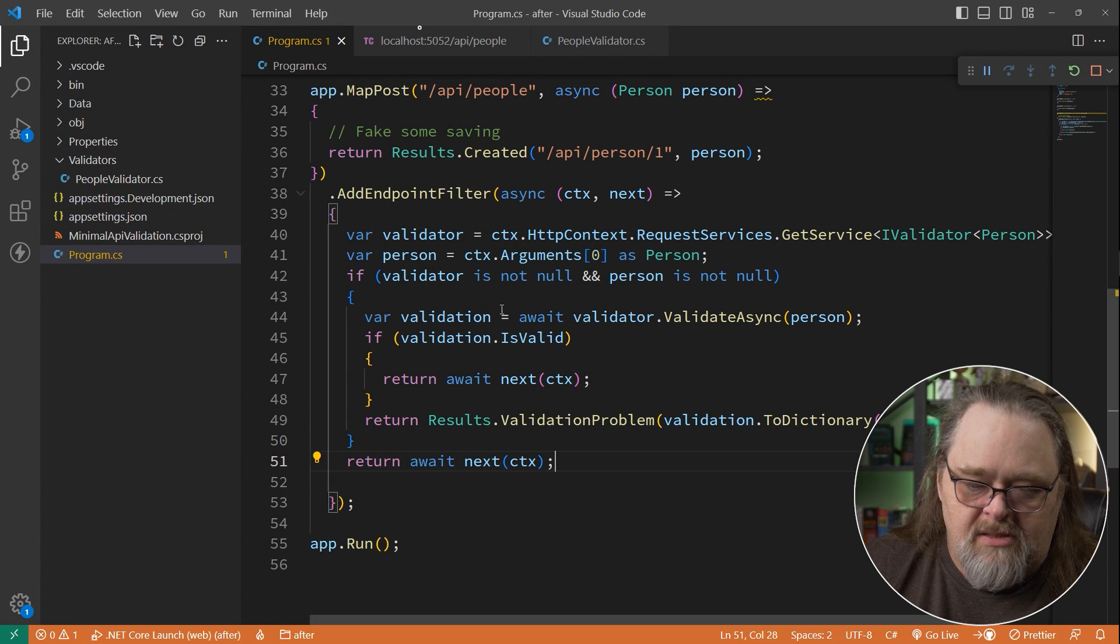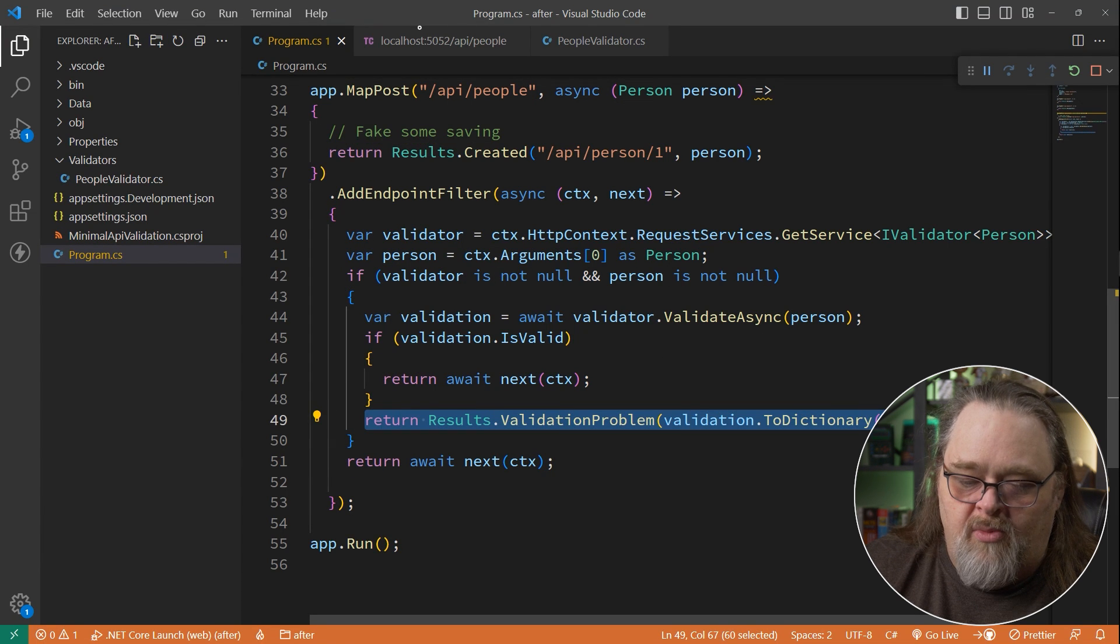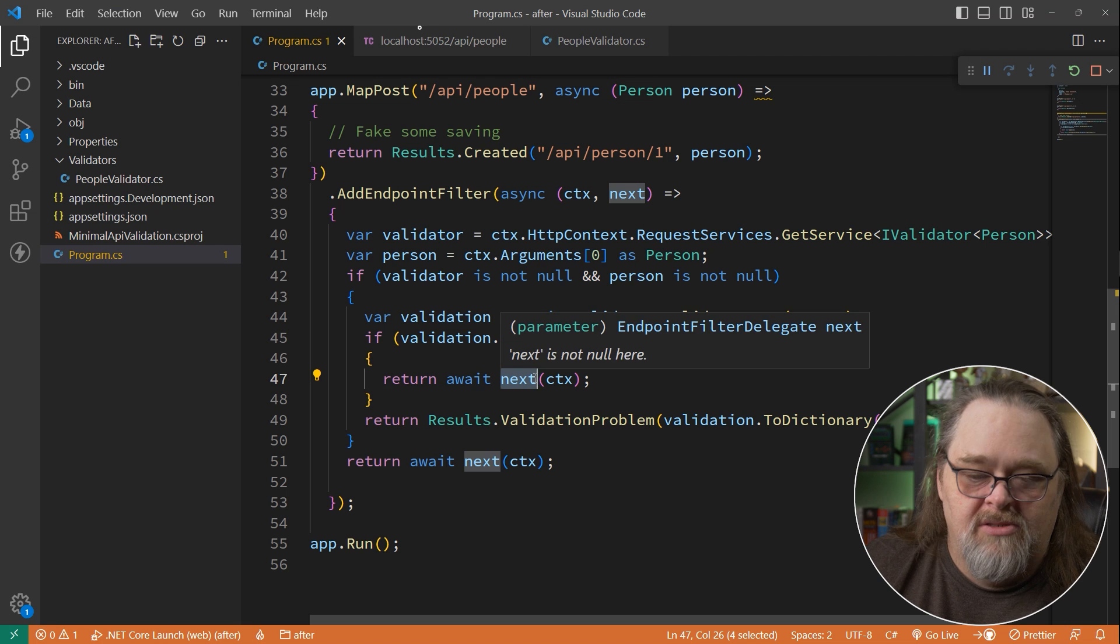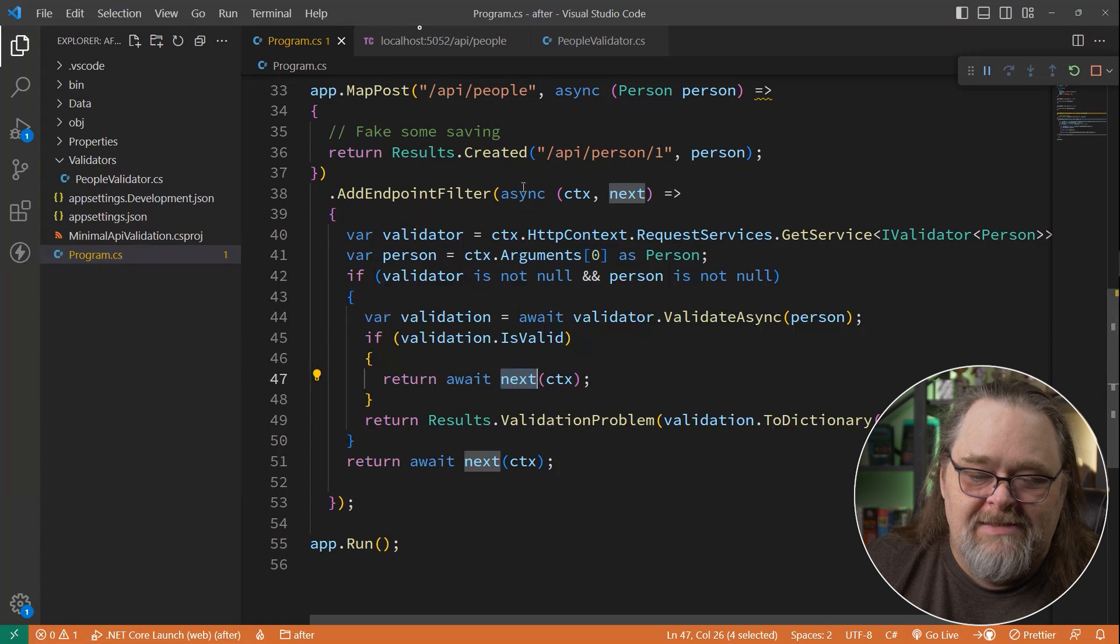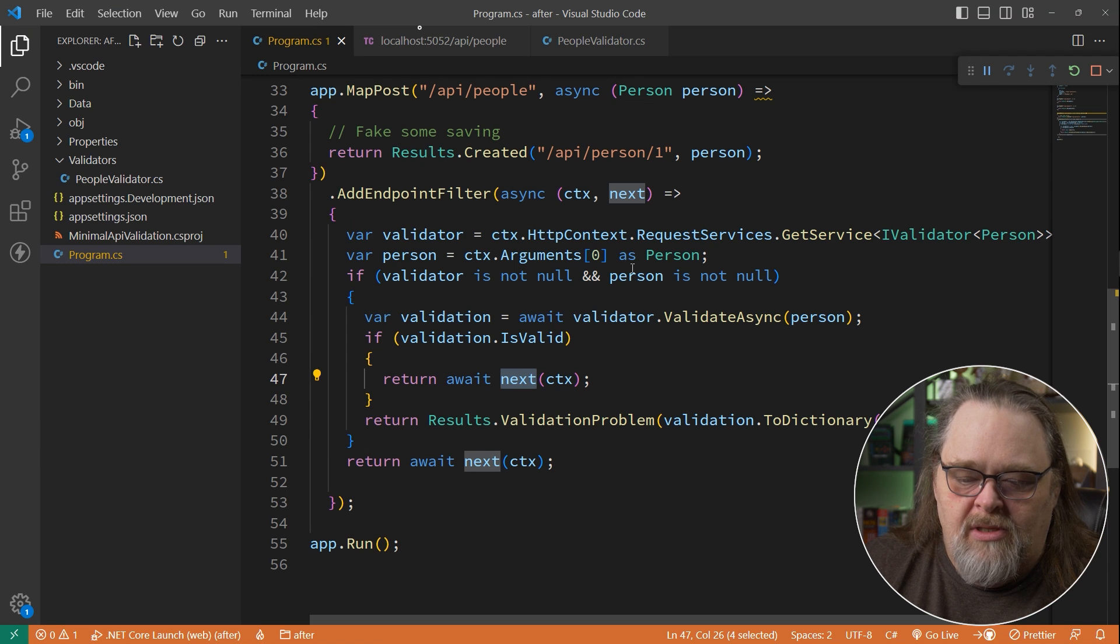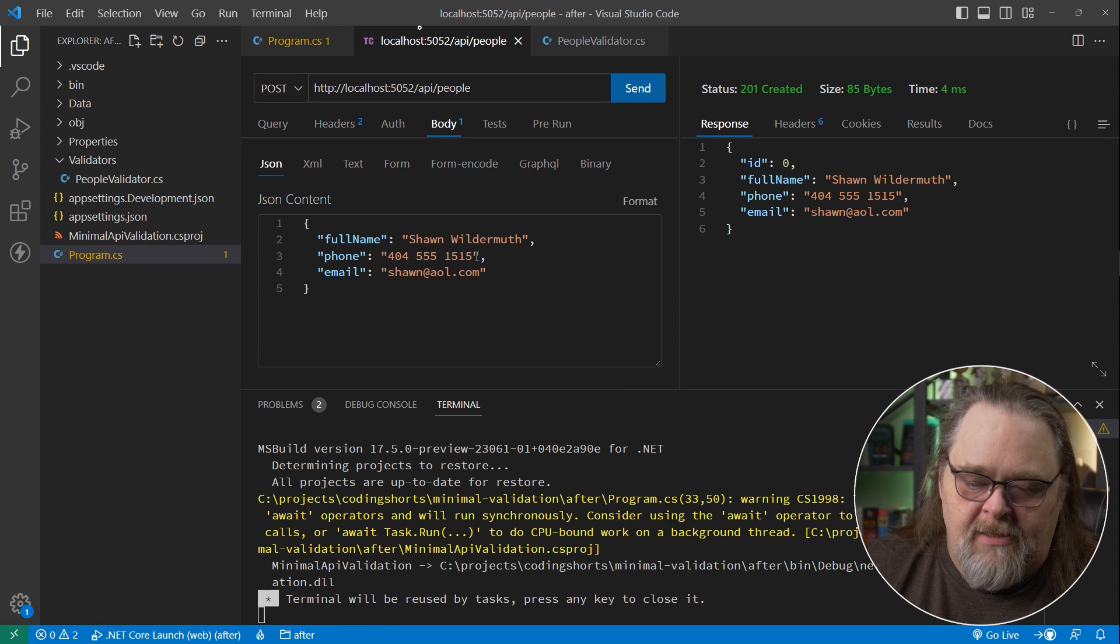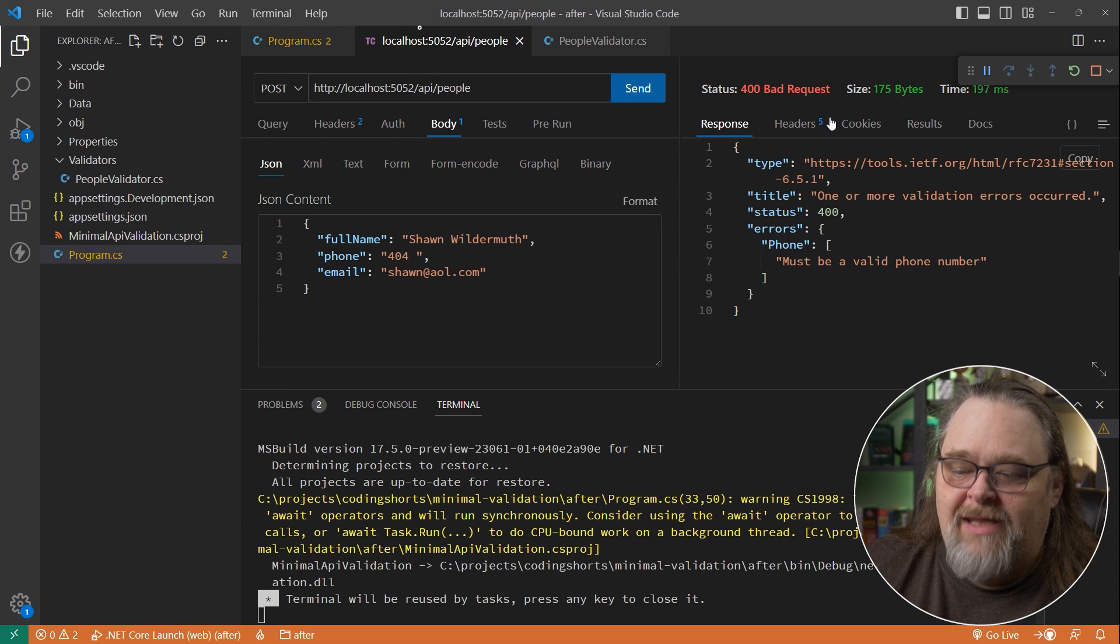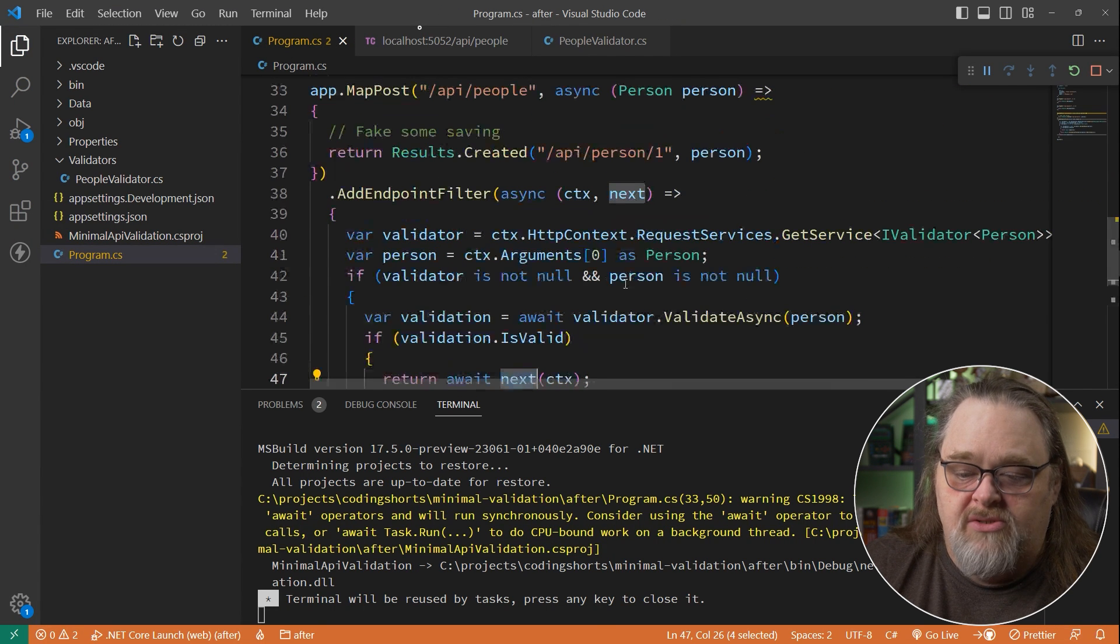And so by doing this, one of the things to note is that when we find a validation problem, we're returning it instead of continuing down the pipe. So this will interrupt the call to map post because this is actually going to be executed before our map post. Make sense? And so let's go ahead and run this again. Make this invalid again, just so we can see it working. We see we're getting that same validation problem.